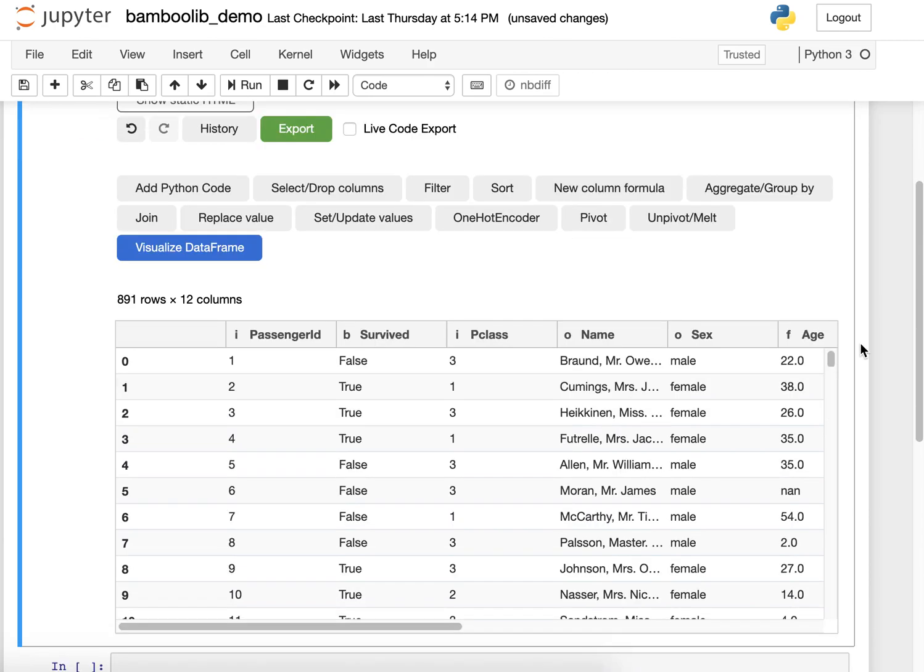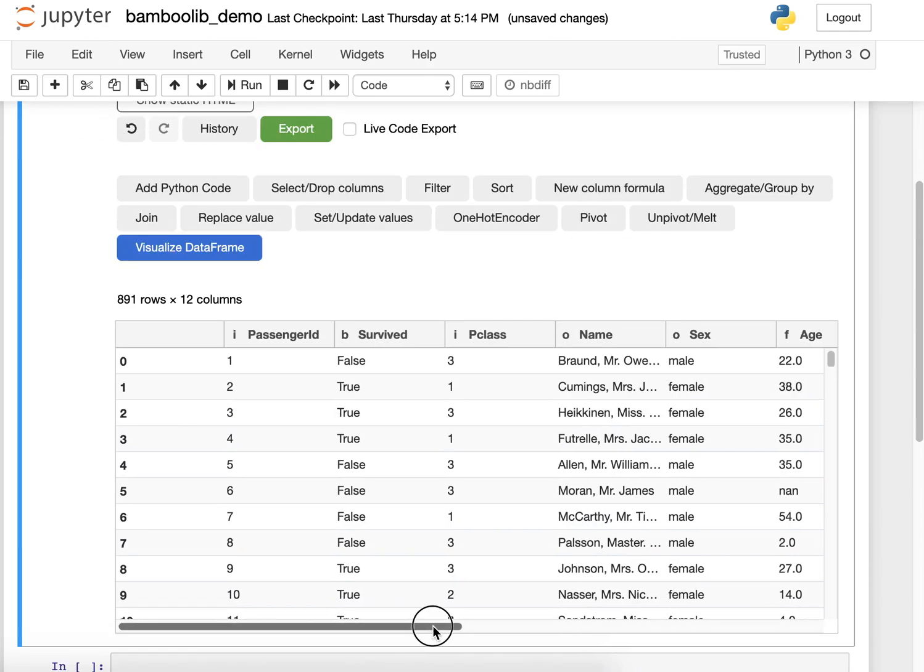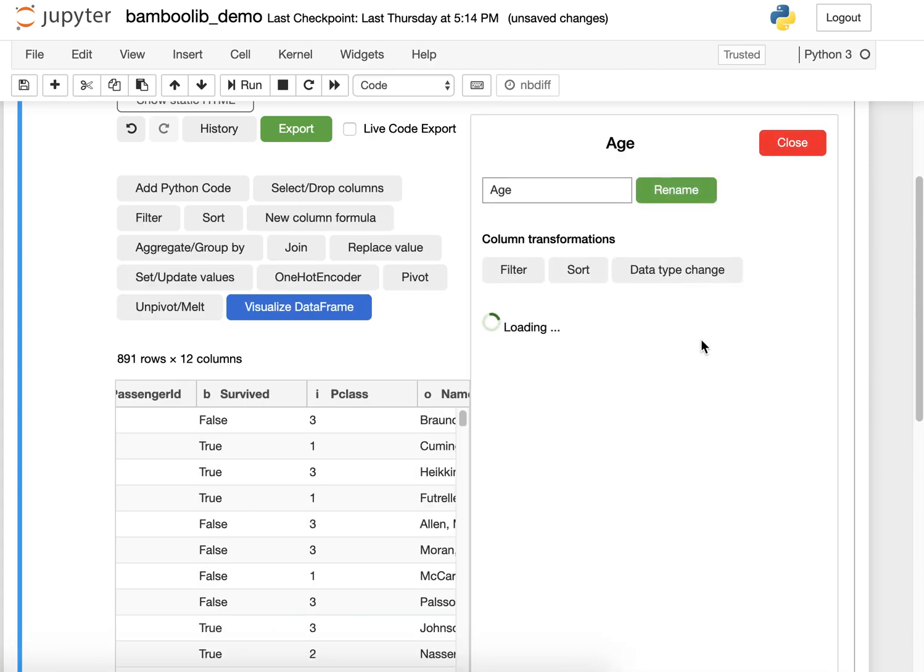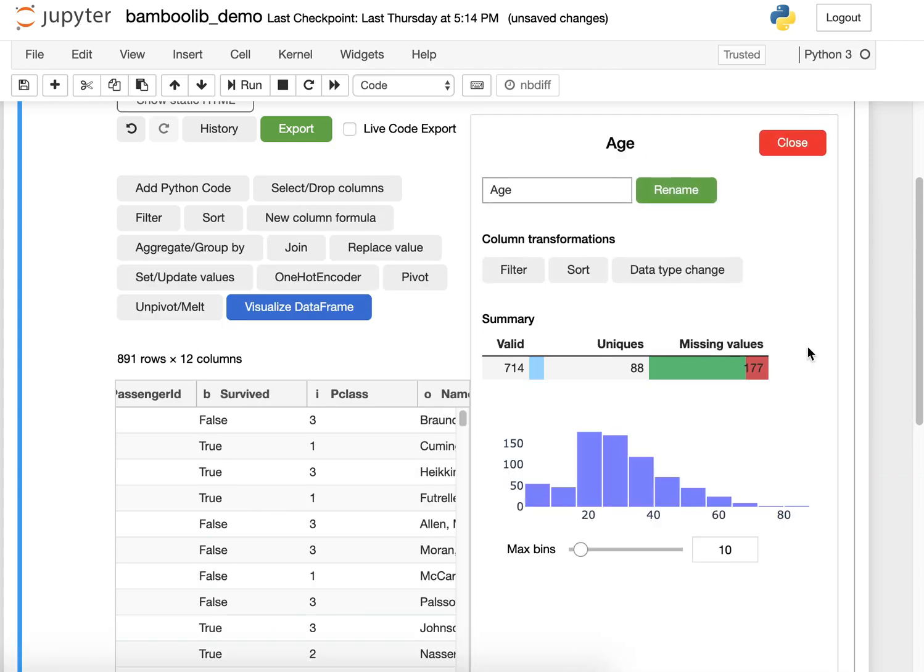Something else I want to do is have a look at the age column. I see a histogram this time because it's a numeric column.